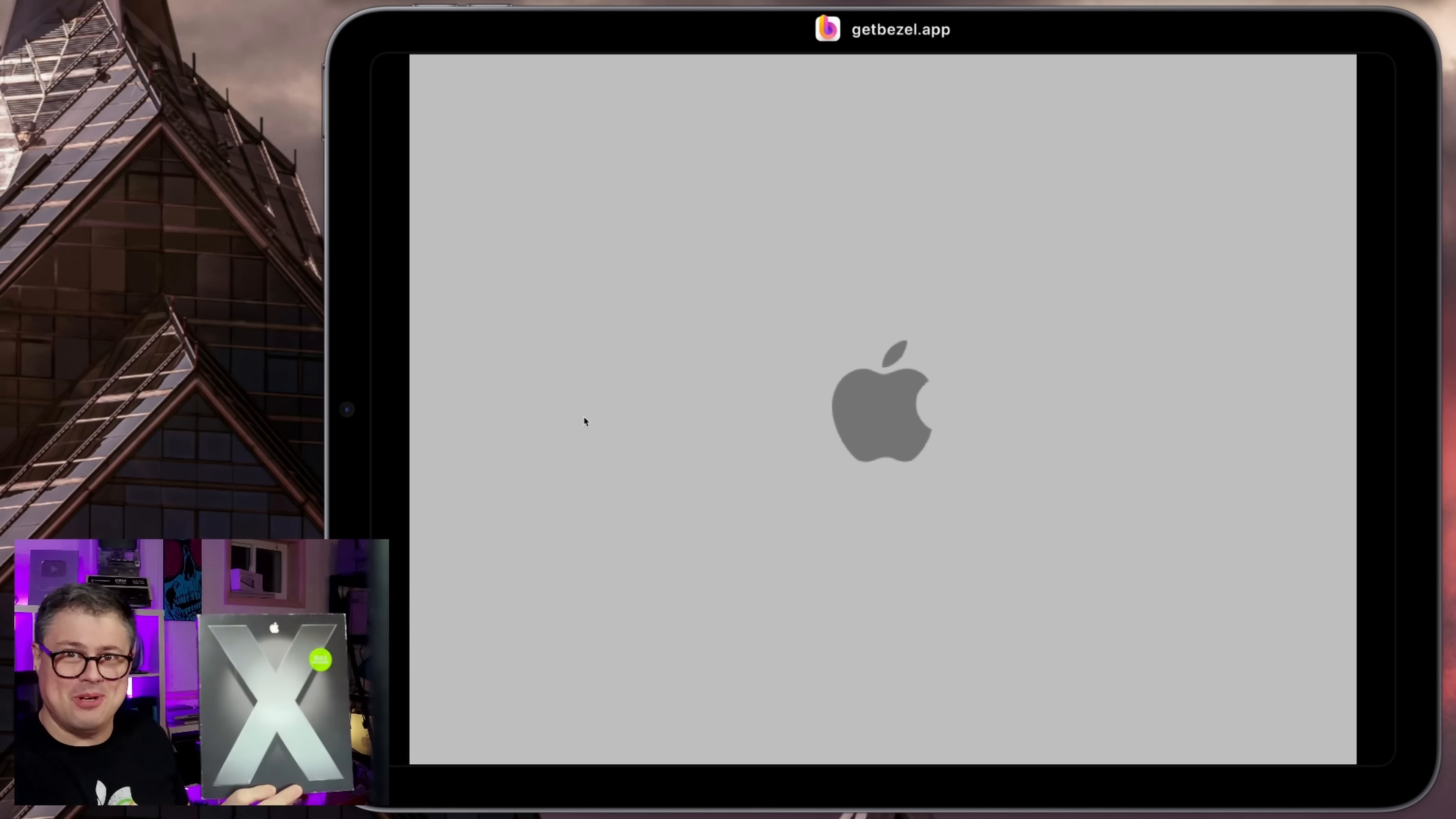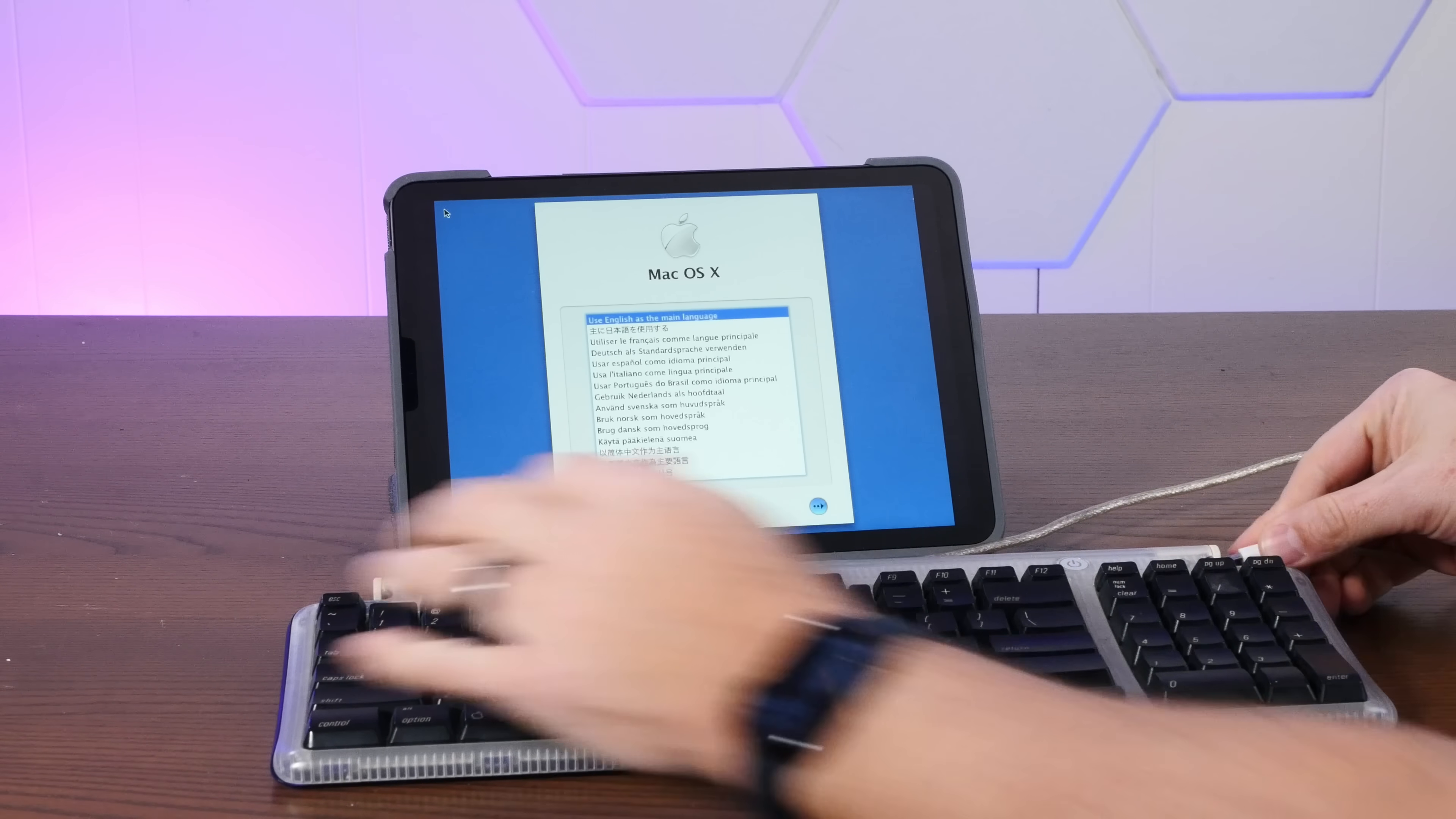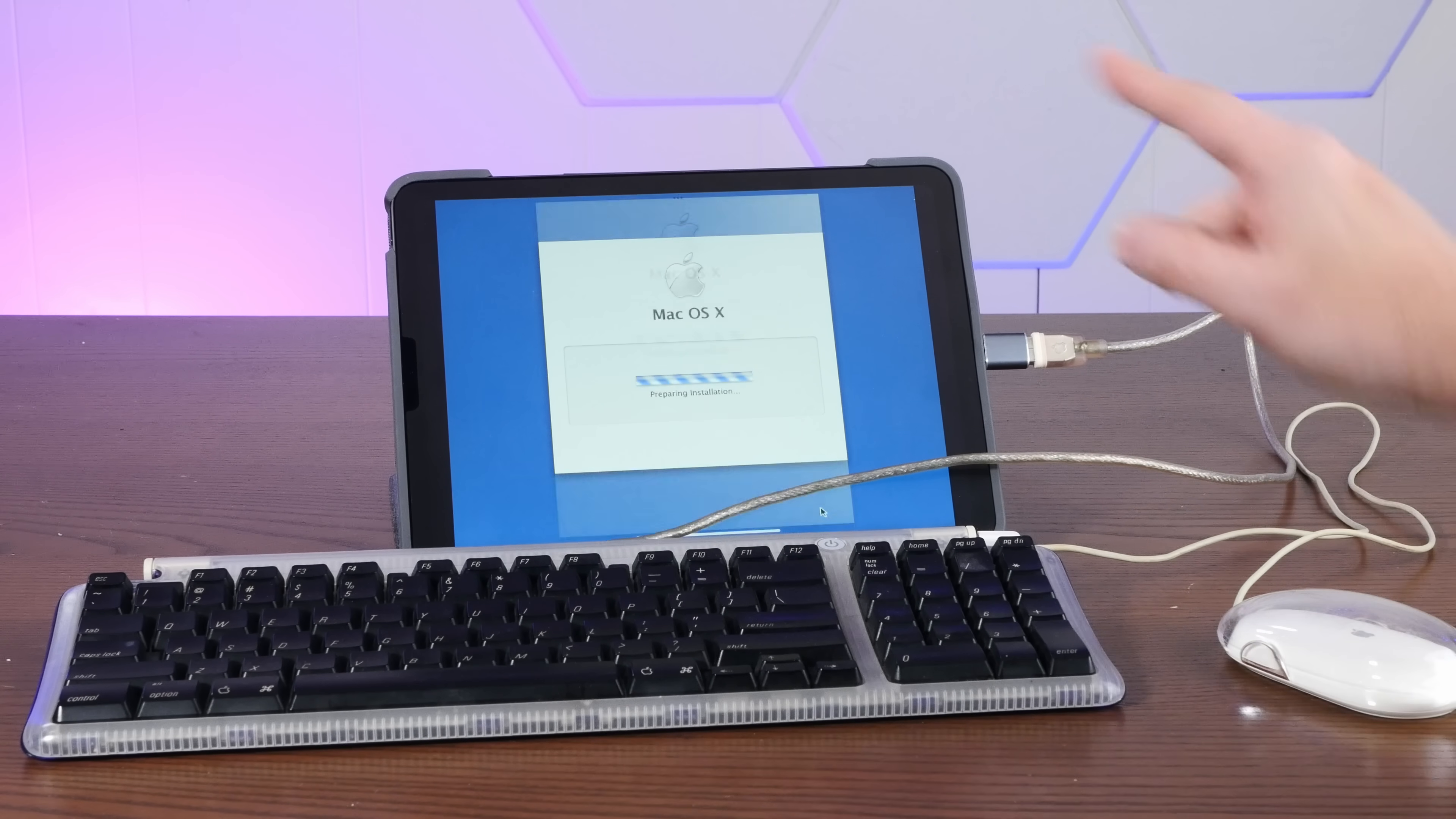We are actually booting from this. Okay, I have a crazy idea. Let's see if we can hook up an actual iMac keyboard and mouse. Yeah, I've got a USB-C adapter here. Plug it into the iPad. Oh my god, it works. Look at that. It's like I'm on a real Mac.